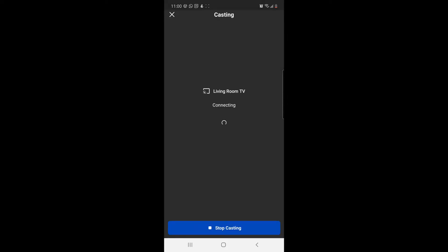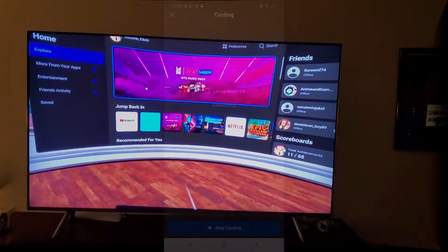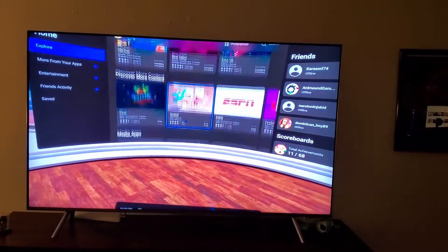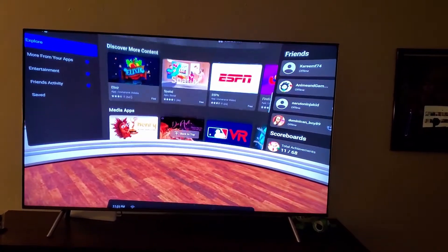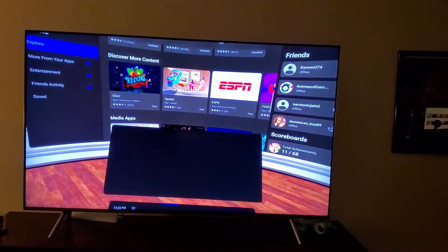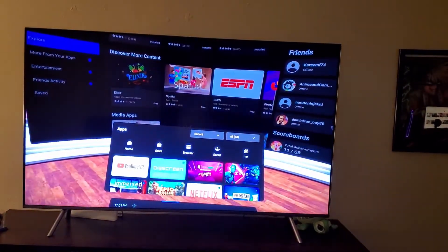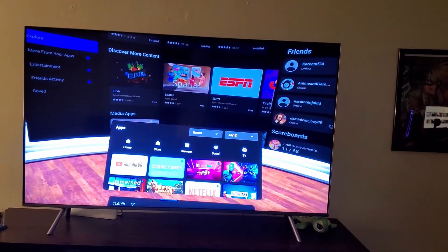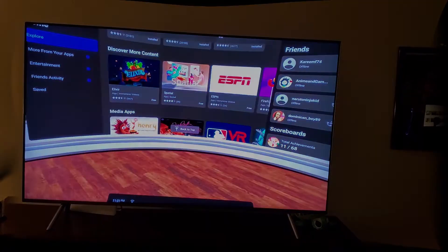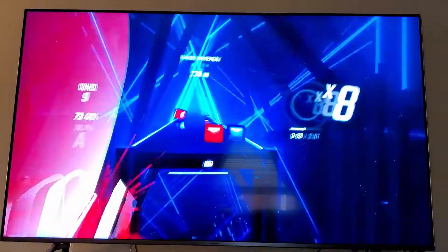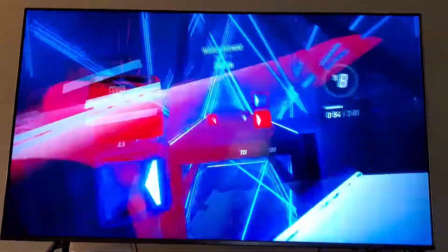When you do that, as you can see in the video, you get to see whatever you see in your Quest but displayed on the TV. Most people already know how to do this — it's not something new.